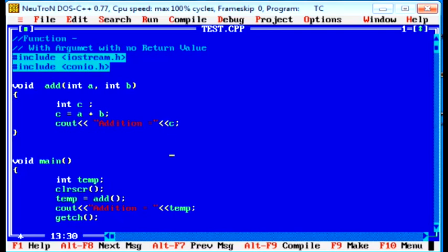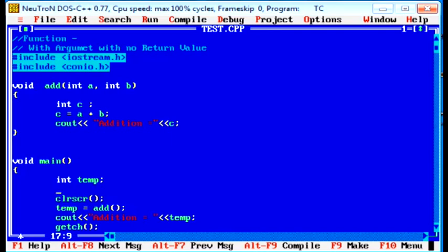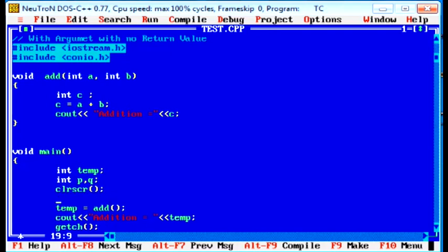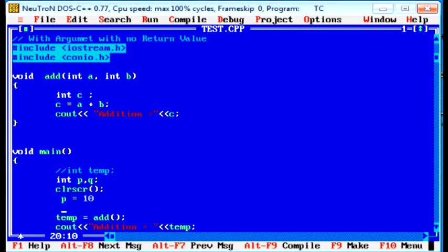How to call this program? We can take two variables to pass the values to the add functions. That is integer p and integer q. Now, no necessary of temporary variable. P equal to 10. Q equal to 10. This is the actual parameters.